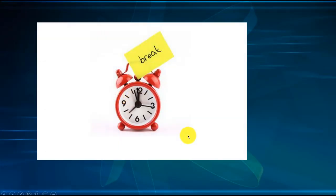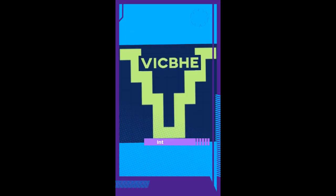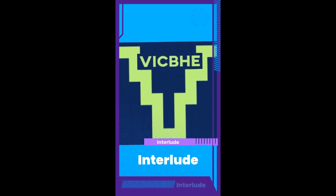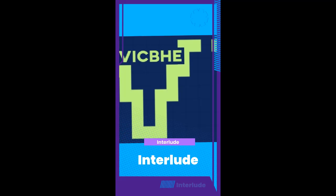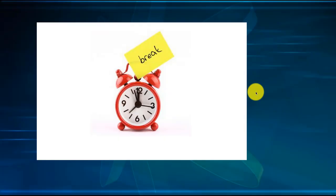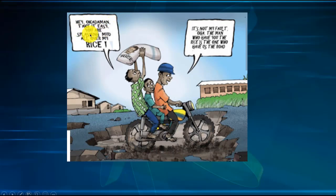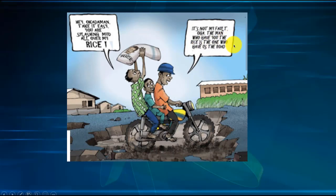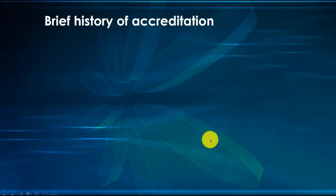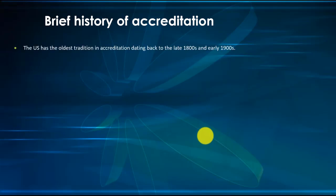People, let's take a rest. Let's go on a short break. We'll come back and go on that history. Welcome back from the break. I think we need to move a little bit faster. In Nigeria we call those motorcycles Okada. There's this man carrying rice who says, hey Okada man, take it easy, you are splashing mud all over my rice. The Okada man said it's not my fault - the man who gave you the rice is the one who gave us the road. But don't worry, the road will be very smooth as we walk along the history of accreditation.